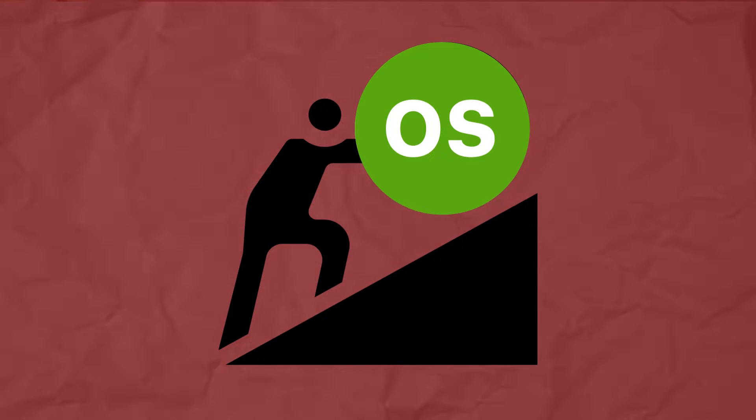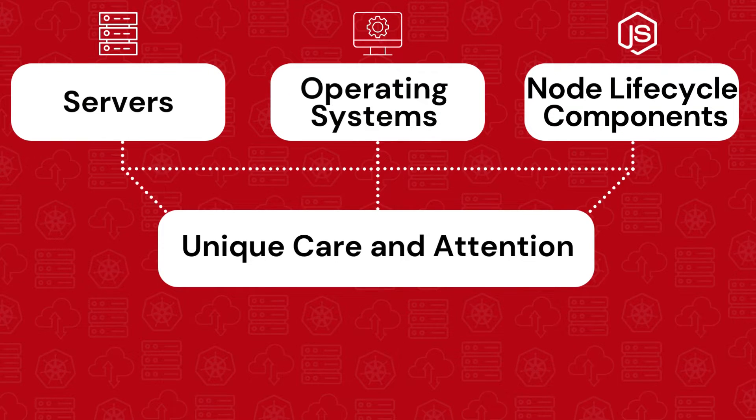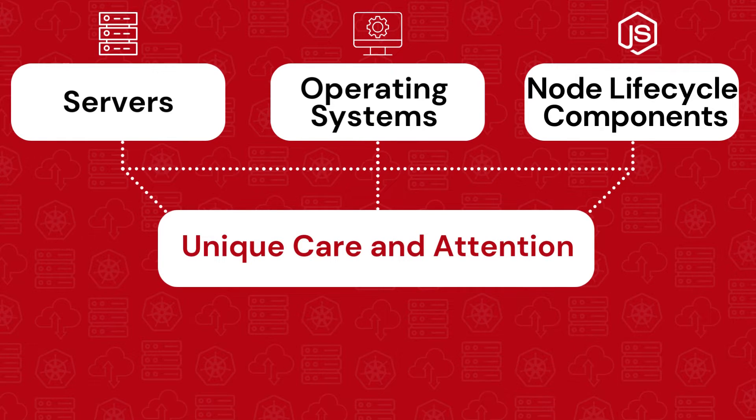Choosing this route will severely handicap your operations, always requiring unique care and attention to every component.